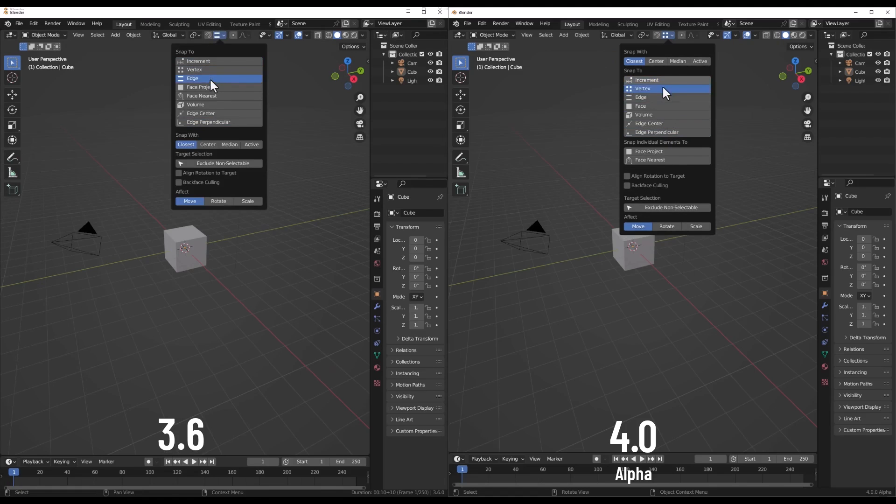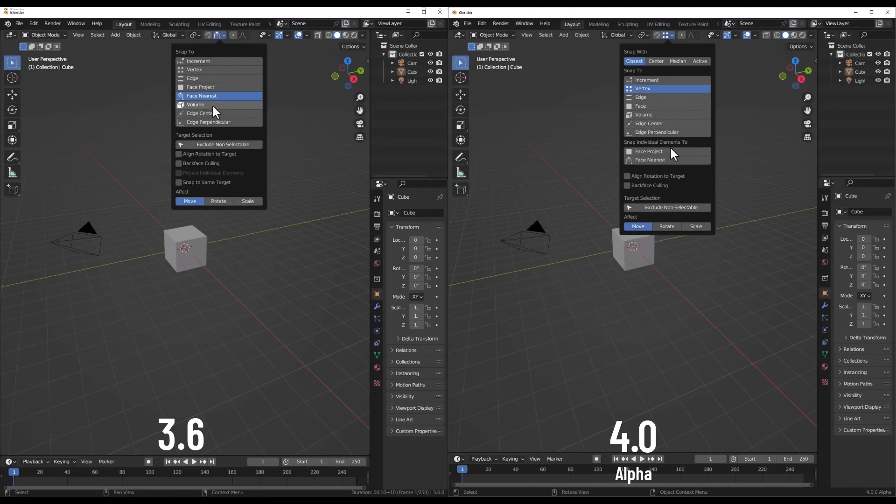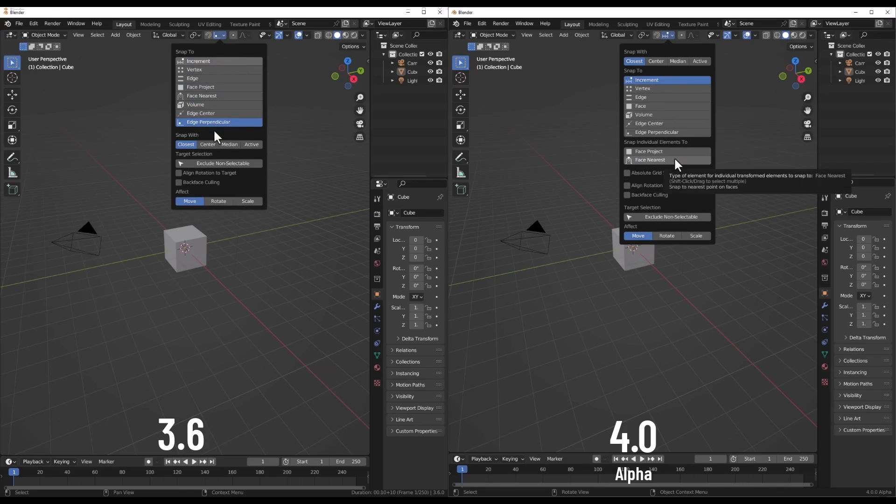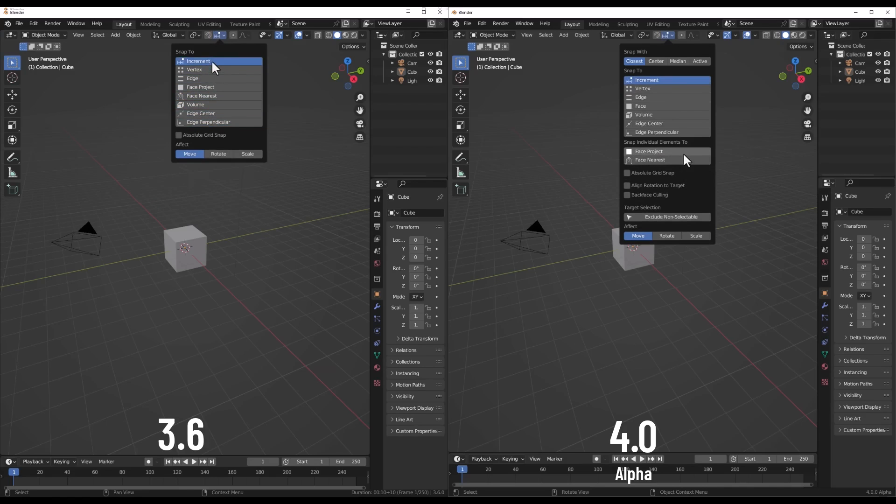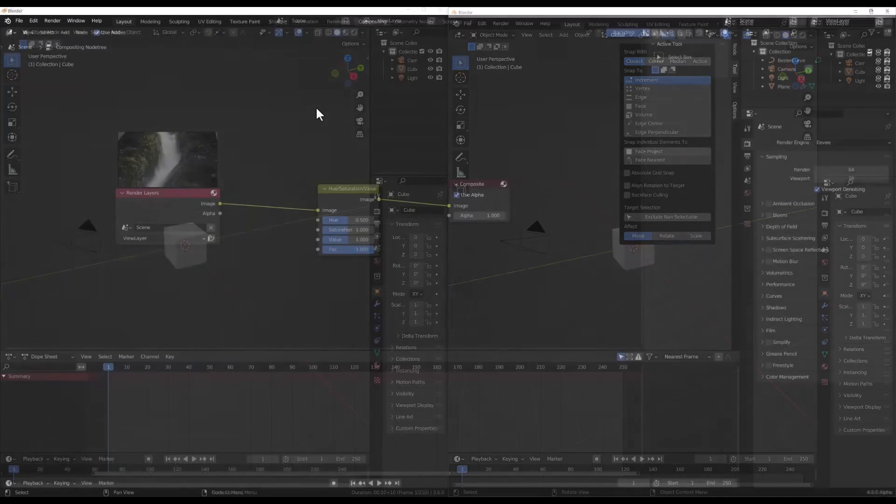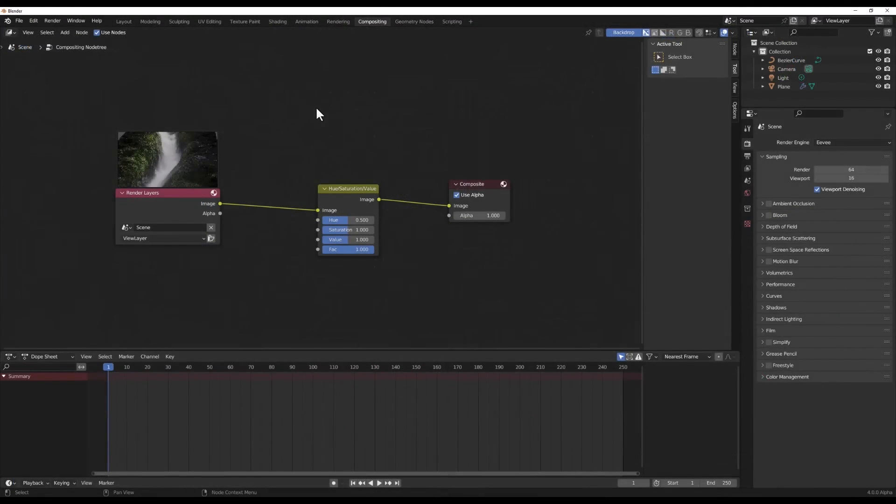Rumor has it it could get a makeover to look more like a list with properties underneath. Kind of like the material tab. Cleaner and simpler. This would get rid of the separate physics and particle tabs finally and better communicate how modifiers interact. I'd call that a win in my book.